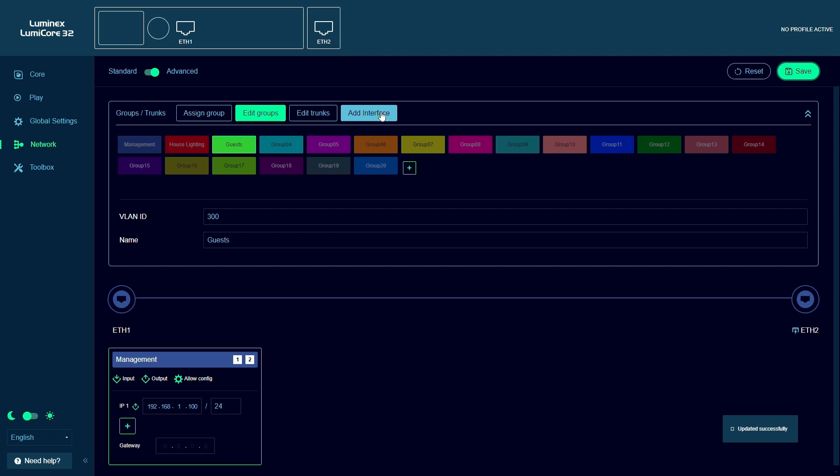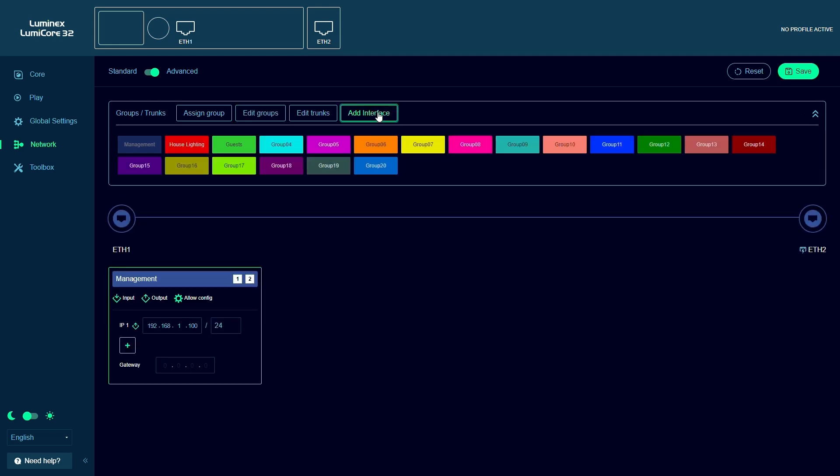Now I will add two interfaces, one for the house lighting network and one for the guest network.